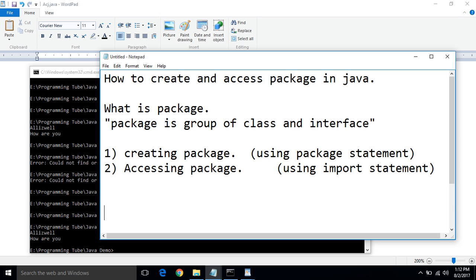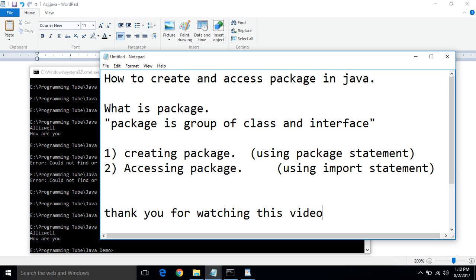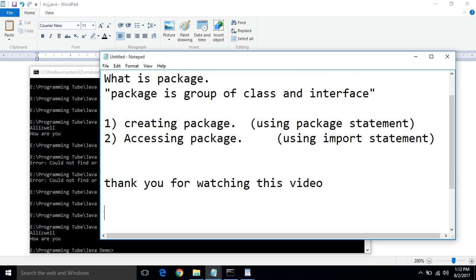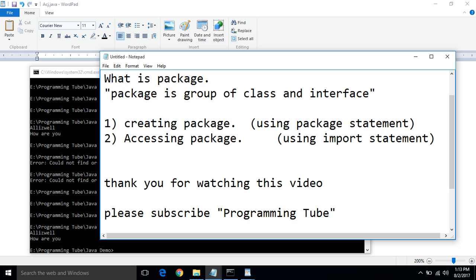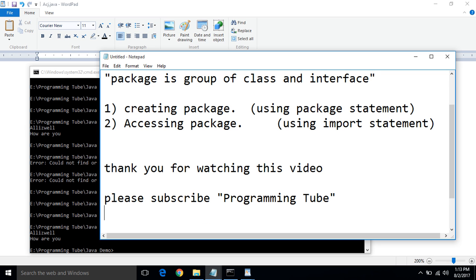I will help you and sort out your problem. Thank you for watching this video. Please subscribe programming from your channel. Thank you.